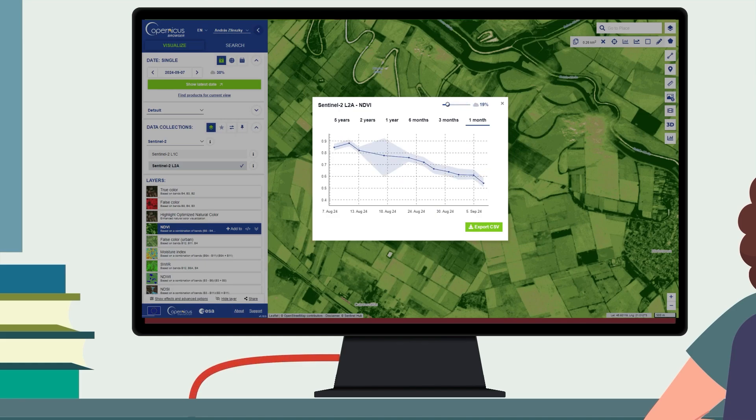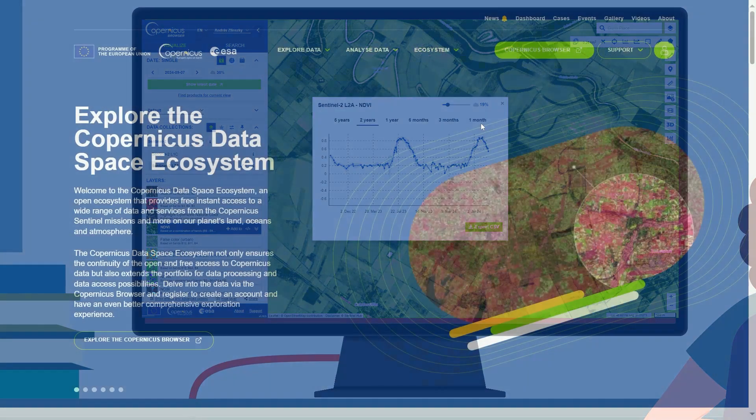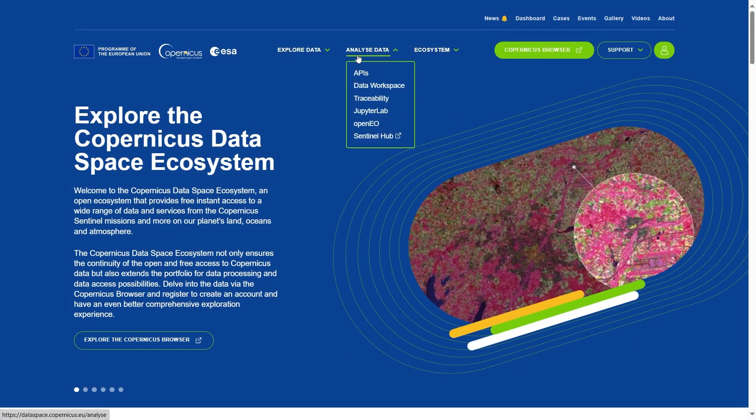Explore the selection of APIs in Copernicus Data Space Ecosystem using the Copernicus browser, the Jupyter lab, and our documentation.